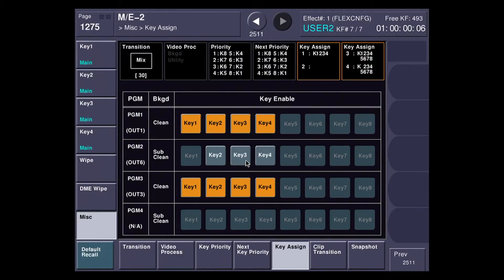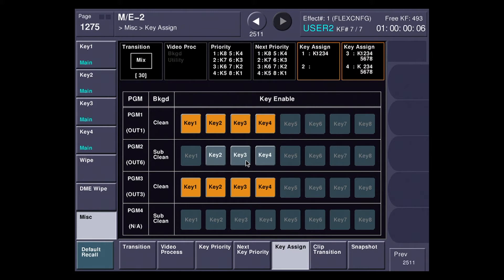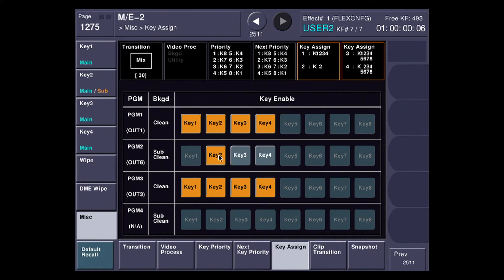Here I've put ME2 into four-keyer mode. This is pretty much like the 8000G from our past generation of switchers. You can see I've got four keyers that I can assign to both main, clean, and sub-clean. I can straddle them just like before, or I can split them apart. This is what we've been able to do for the last several years.